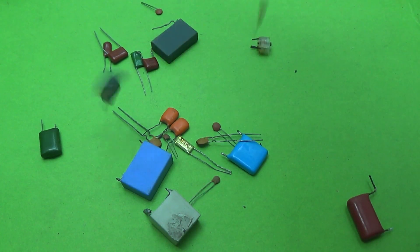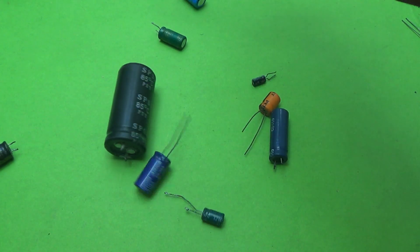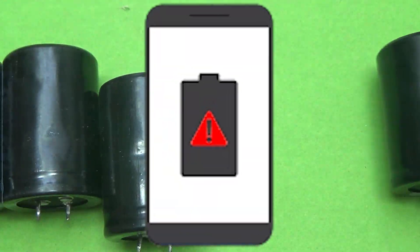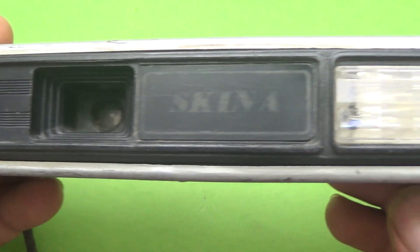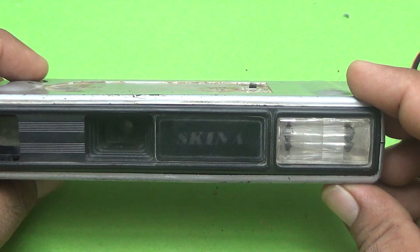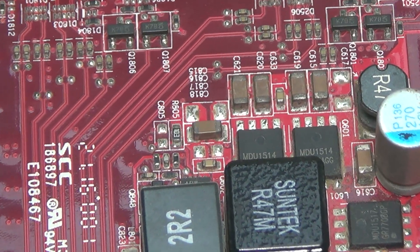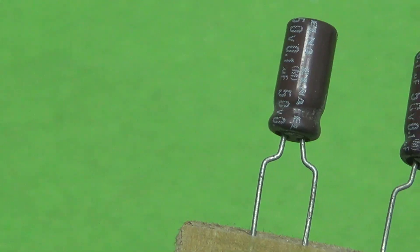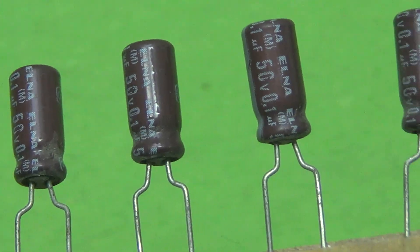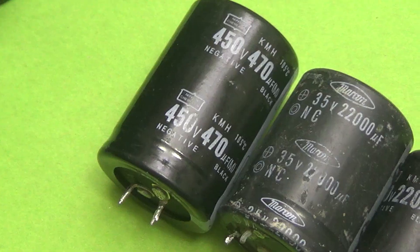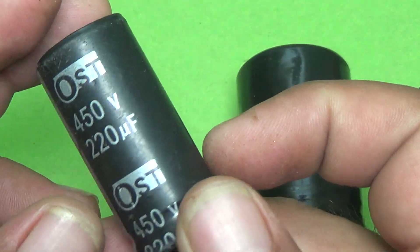Have you ever wondered how your phone keeps the screen alive even when the battery's almost gone? Or how a camera flash suddenly bursts with light in just a blink? The secret behind these tiny electrical miracles is one of the coolest components in electronics: the capacitor.